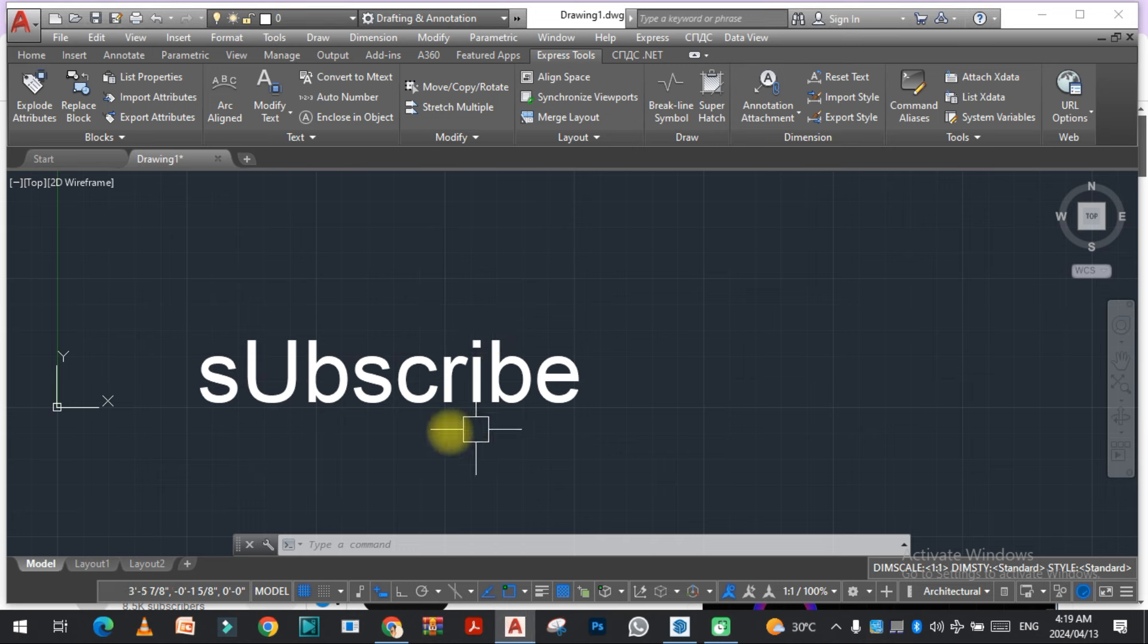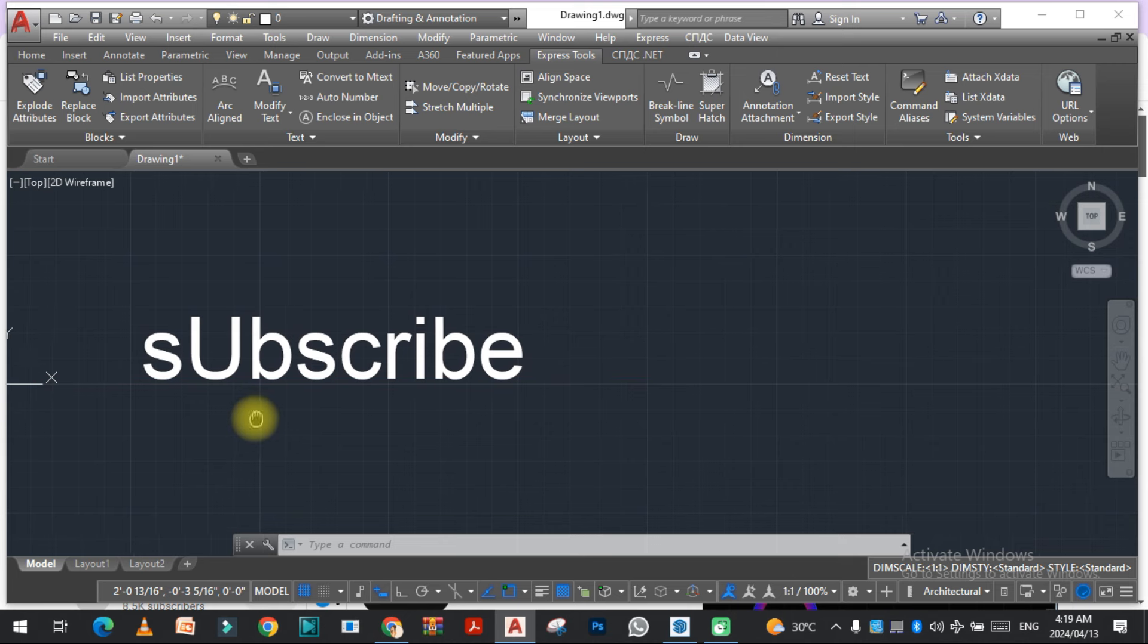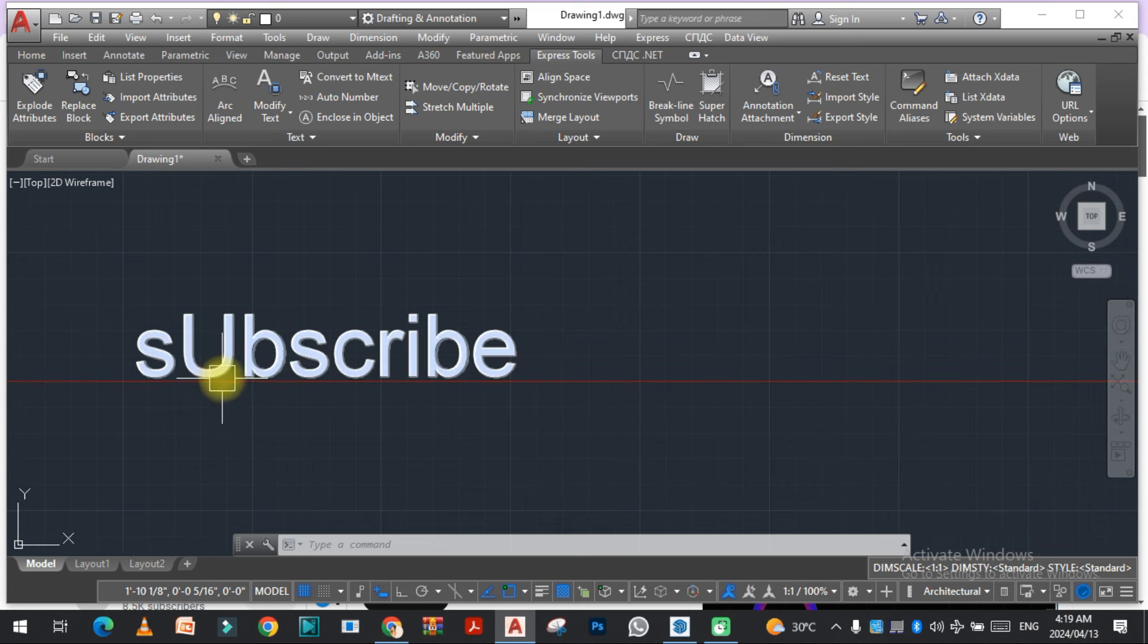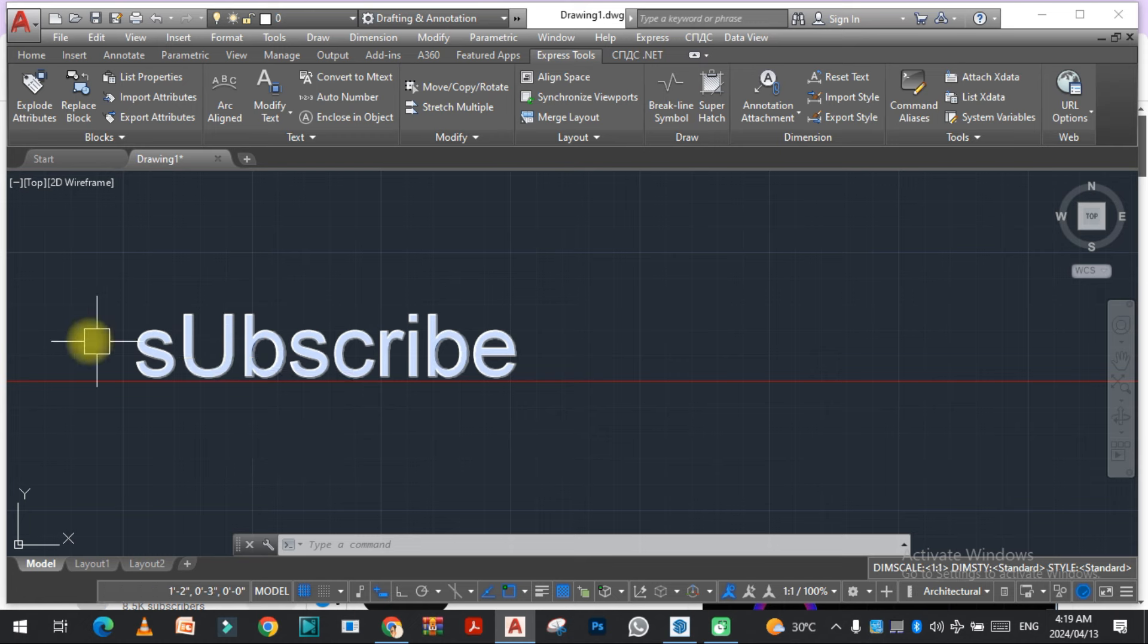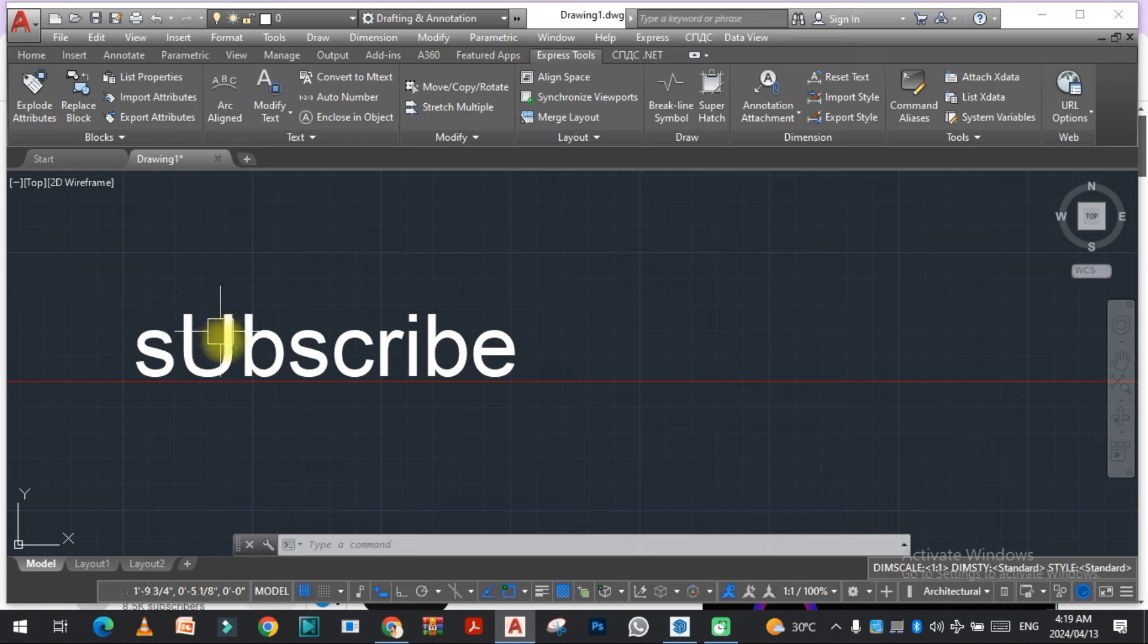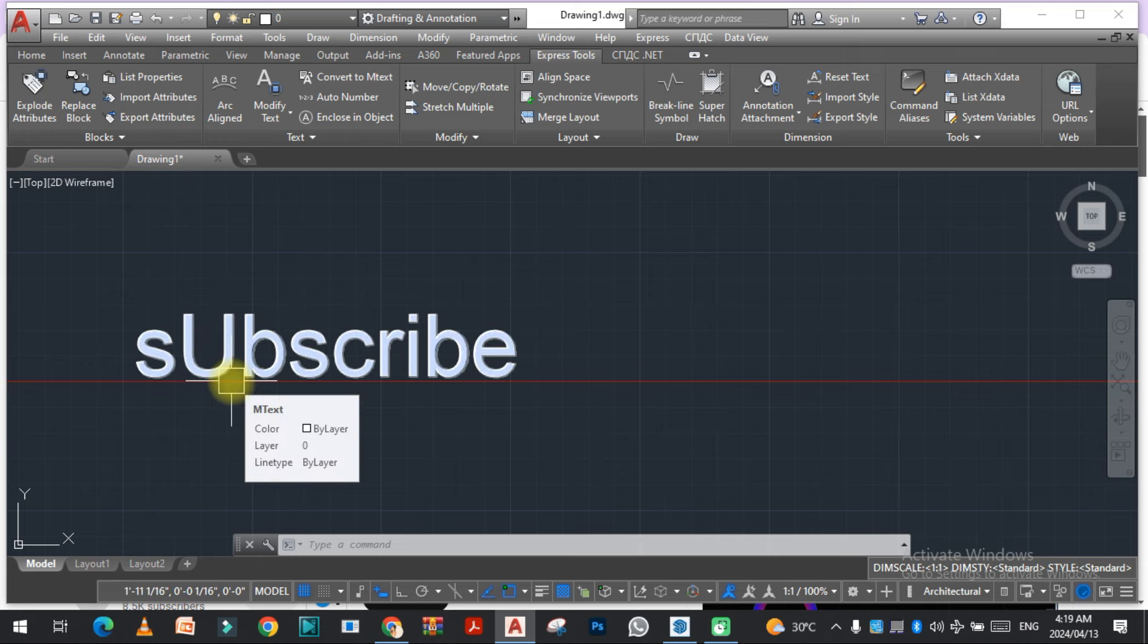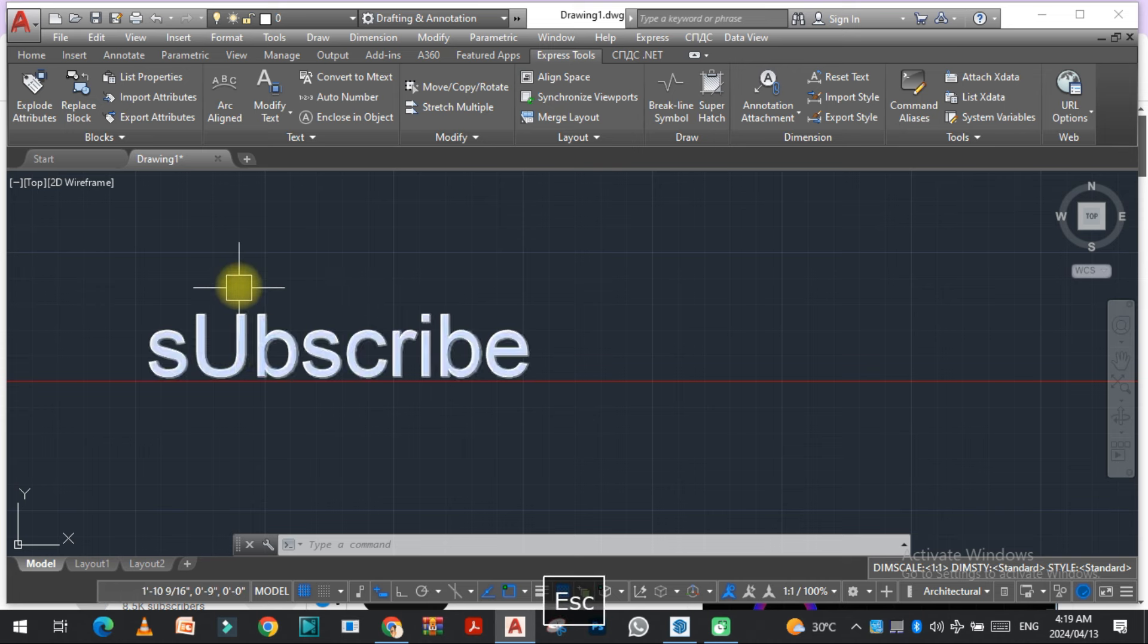So let's get started. As you can see here I have written the word 'subscribe' and you can see the 'u' is in capital form. So how can we change with one command these letters to uppercase, lowercase, and sentence case? Let's get started.